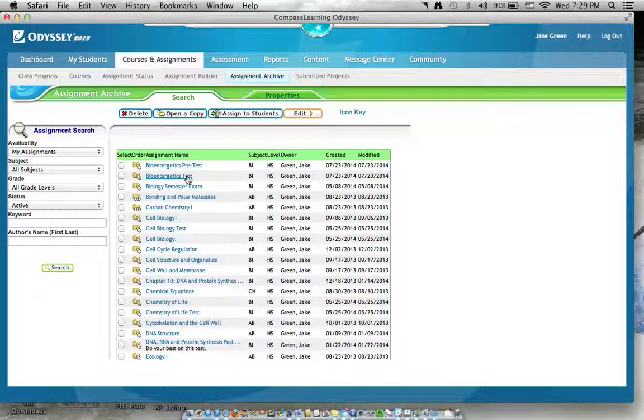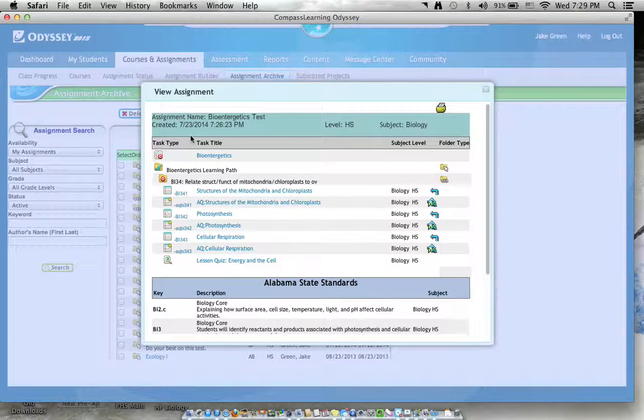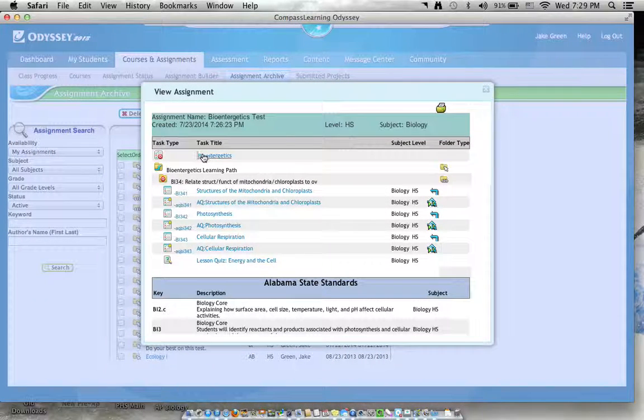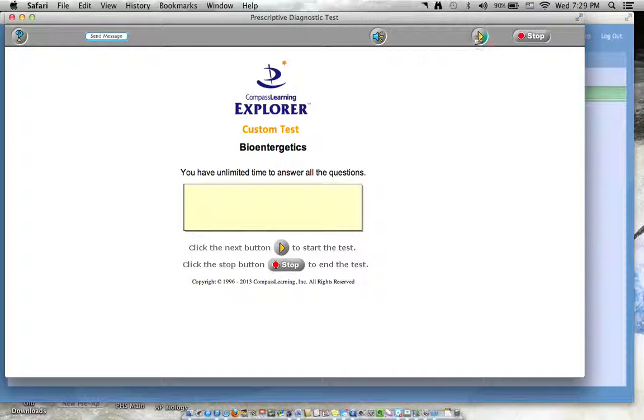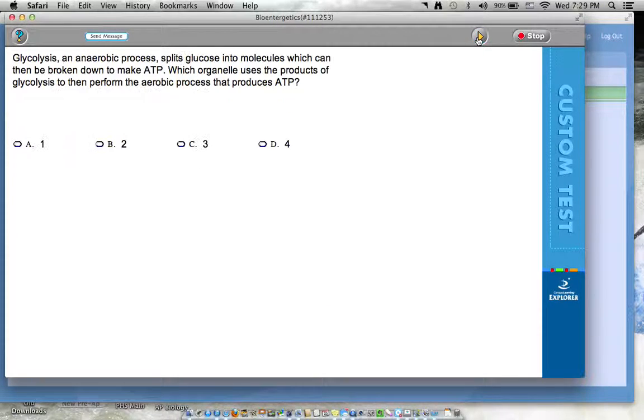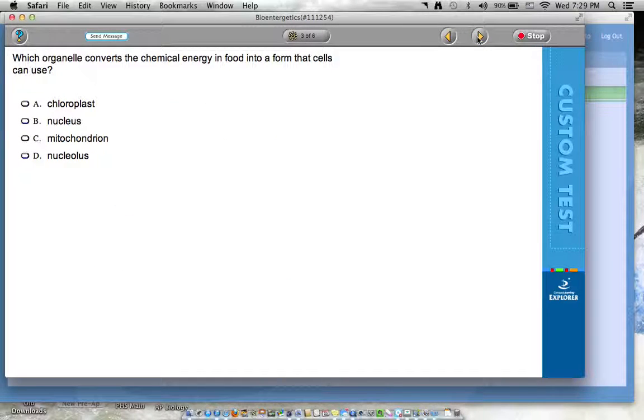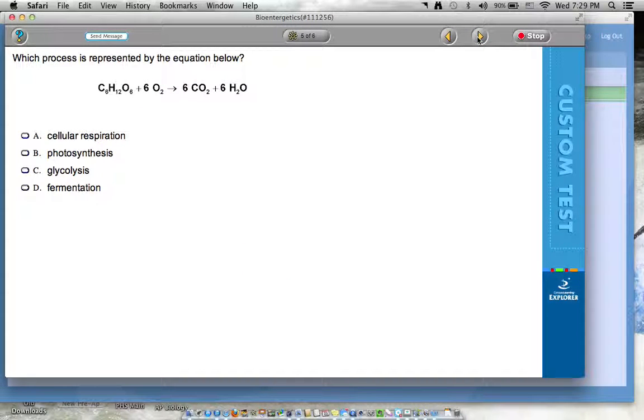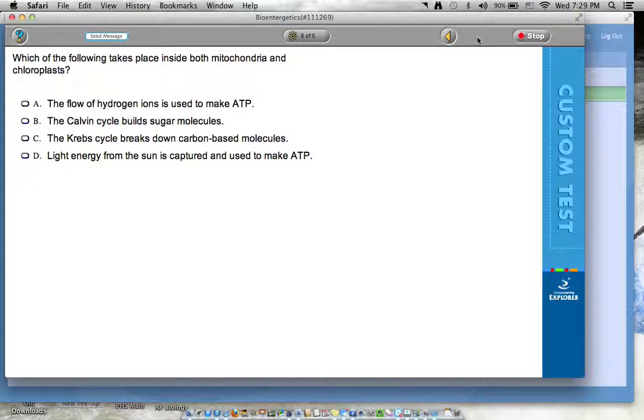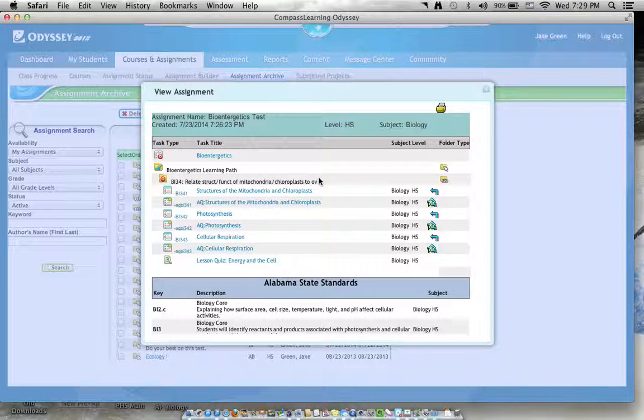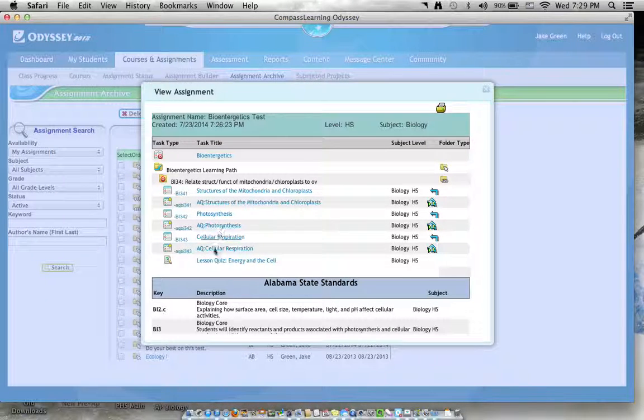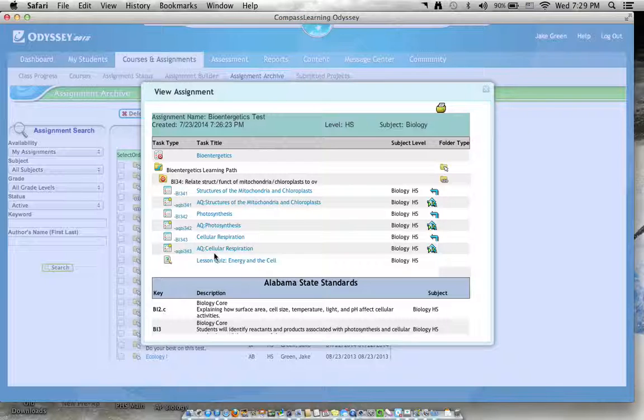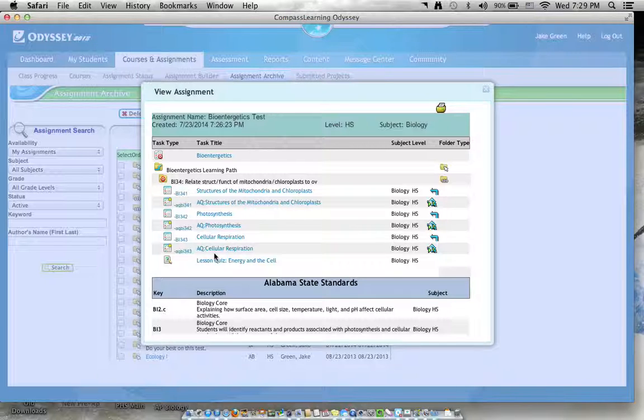And then when you get done, you give them their bioenergetics test. So when they take their test, it looks like this. Here's the questions, just pretty straightforward multiple choice. Usually got a good figure or something to look at.